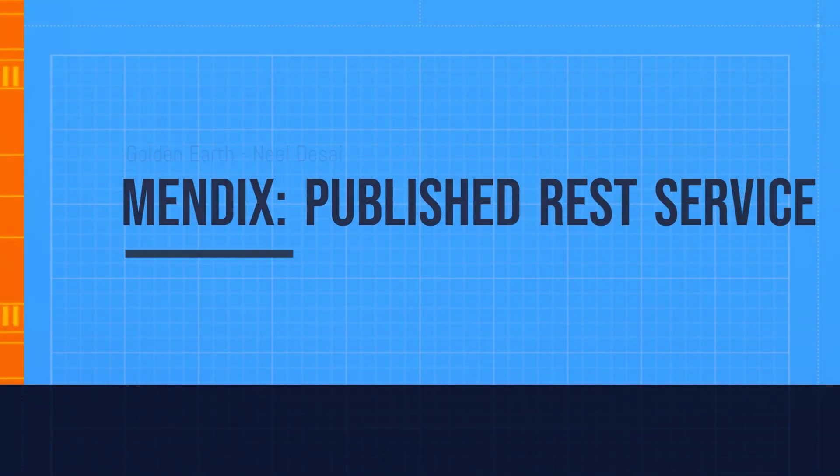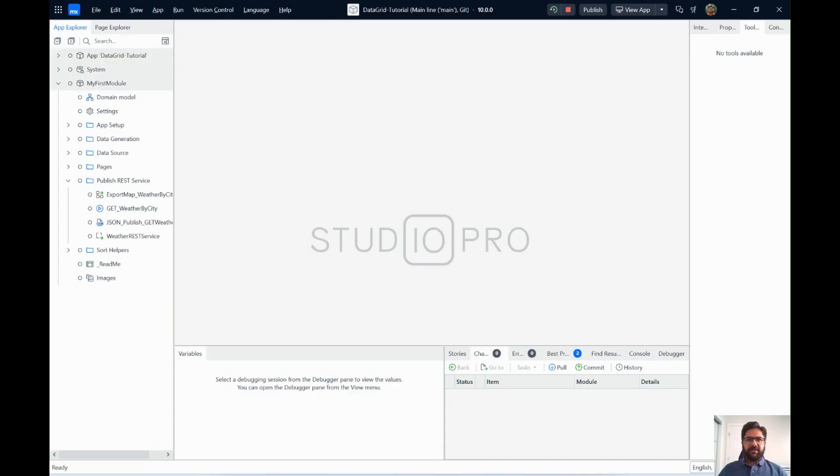In today's video we are going to discuss publishing a REST service through a Mendix application. Publishing a REST service is one of the easiest ways of creating APIs using Mendix. It allows us to create JSON messages with the data that's stored in our database or that you generate through the application.